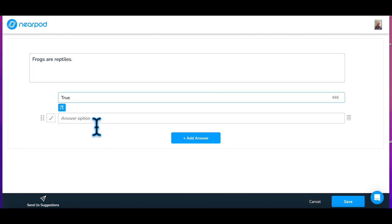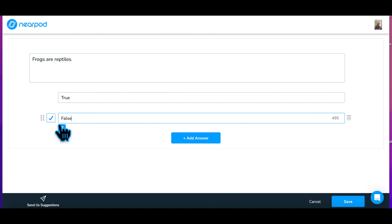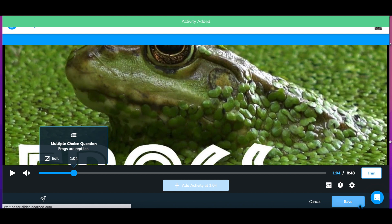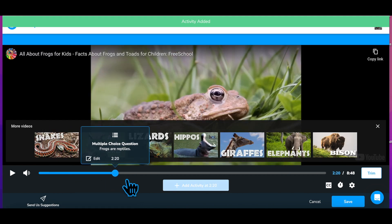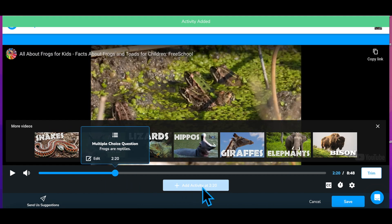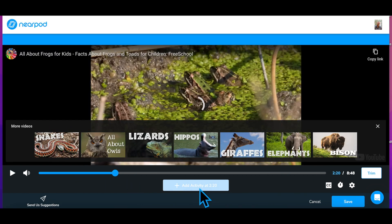Add your question. For multiple choice, select the correct answer or answers and save. Your video will pause at these points for students to interact with the question.